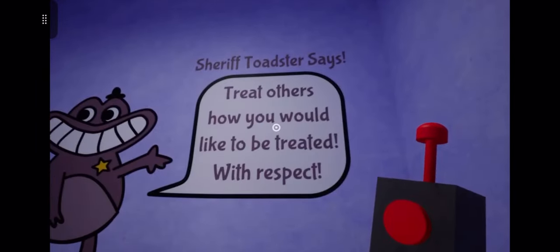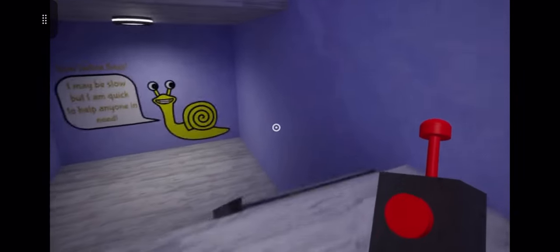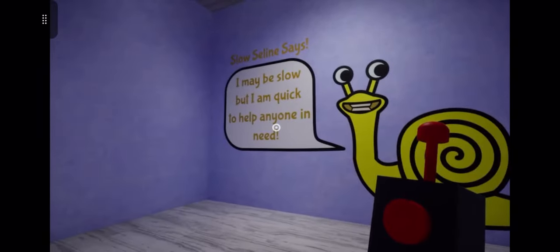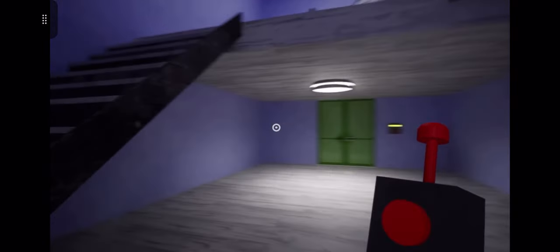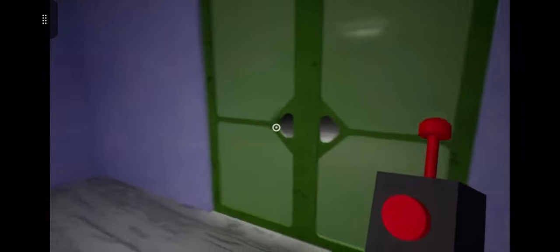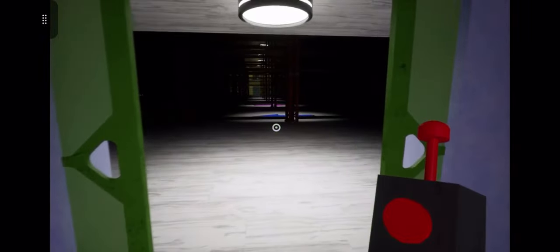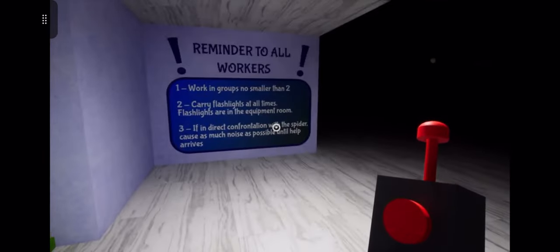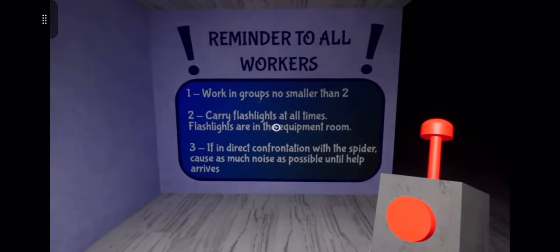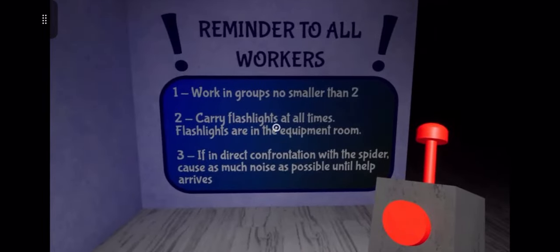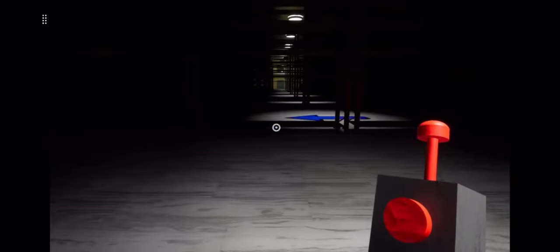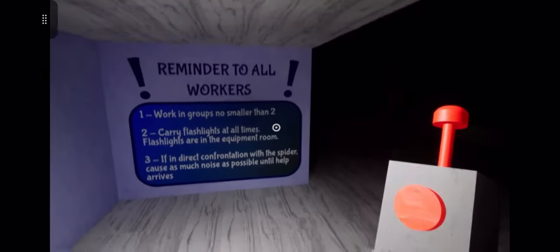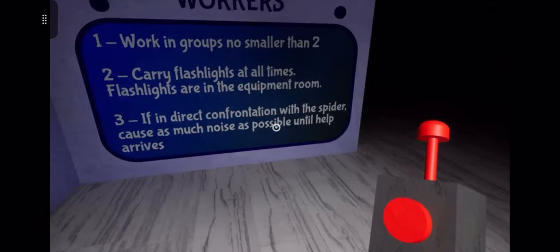Sheriff Toaster says treat others how you would like to be treated, with respect. I may be slow but I am quick to help anyone in need. Are you sure about that? Because you are a snail, so I would assume you have the instinct to say yes I'll help and then take like 20 years to actually get there. Oh hell nah, what is this? Reminder to all workers: work in groups no smaller than two. Carry flashlights at all times. If in direct confrontation with the spider, cause as much noise as possible until help arrives.